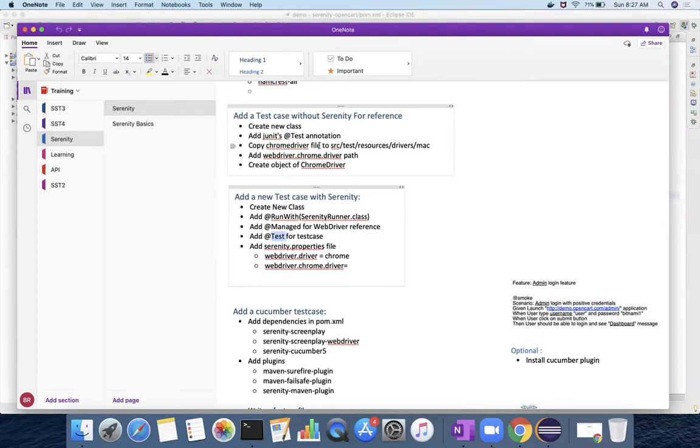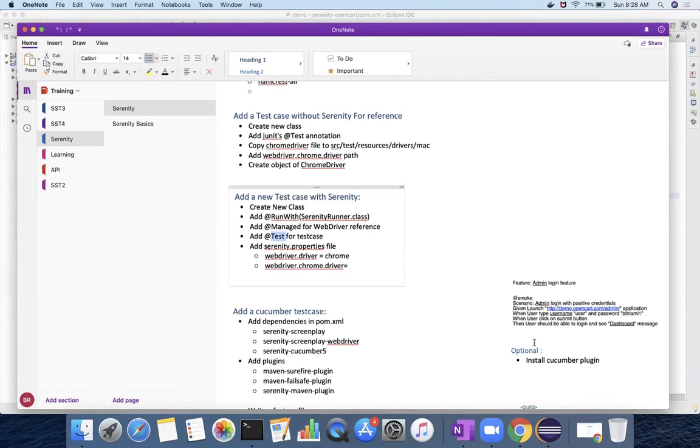Before that, we will see how to generally create a test case without Serenity, and then on top of that, what are the changes that are required for Serenity.